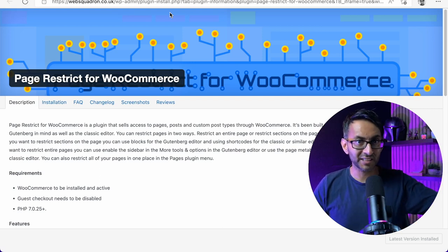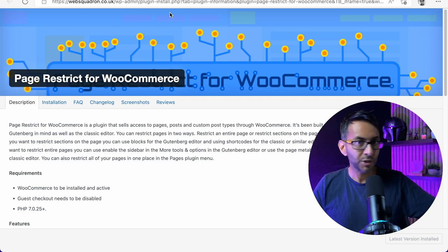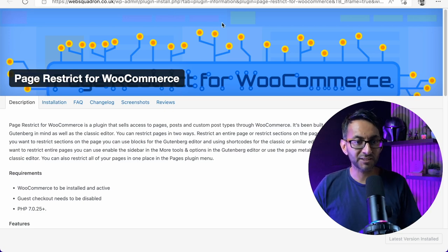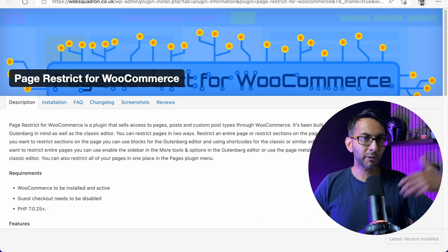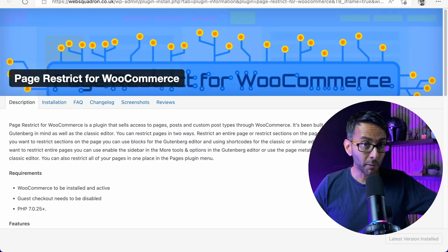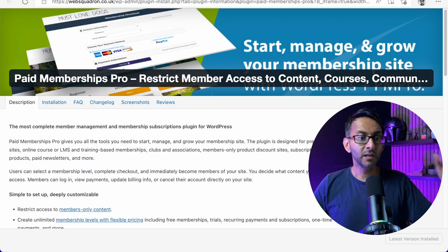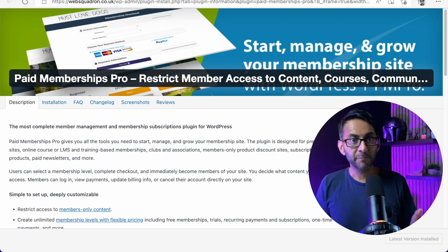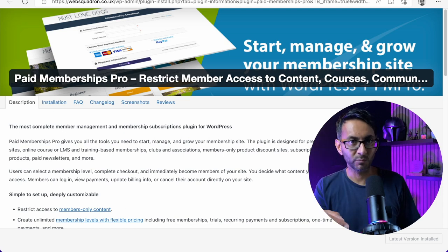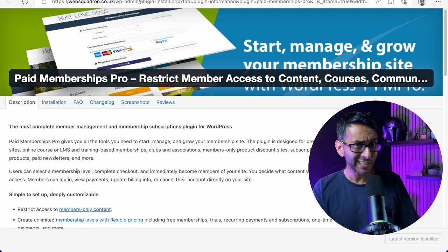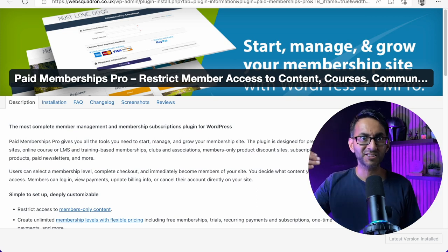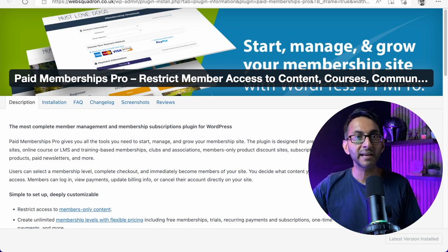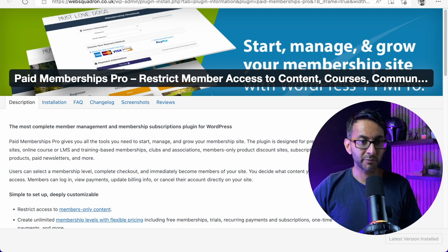So they can all access the same page, but there are certain bits like a video — you can't view that video unless you are a member. Now to do that, my favorite plugin is Paid Membership Pro. Even though I was talking about Page Restrict for WooCommerce, what we're really looking at today is Paid Membership Pro. This is free. Do not be fooled by the title which says Pro — it is free and it is super easy to use.